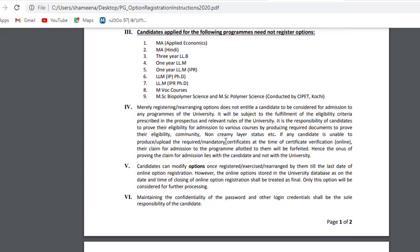Option registration is merely for registering or rearranging options; it is not a guarantee of admission to any program. Candidates will be subject to fulfillment of eligibility criteria. It is the responsibility of candidates to prove their eligibility for admission by producing required documents. If any candidate is unable to produce or upload the required mandatory certificates at the time of certificate verification, their claim for admission will be forfeited.